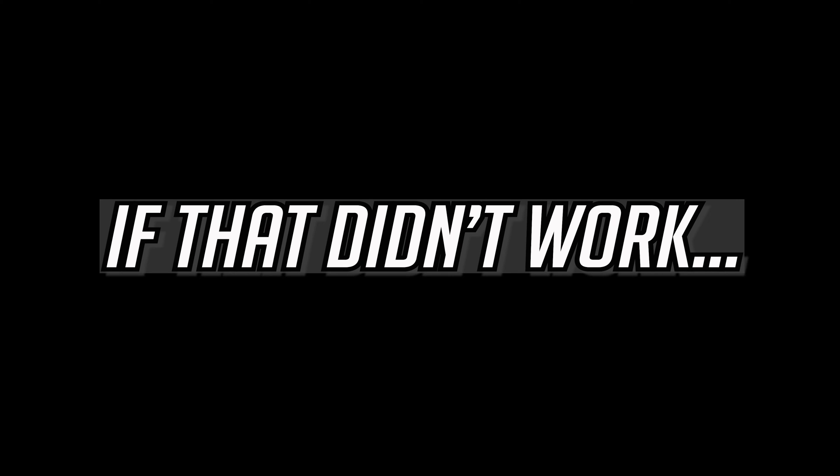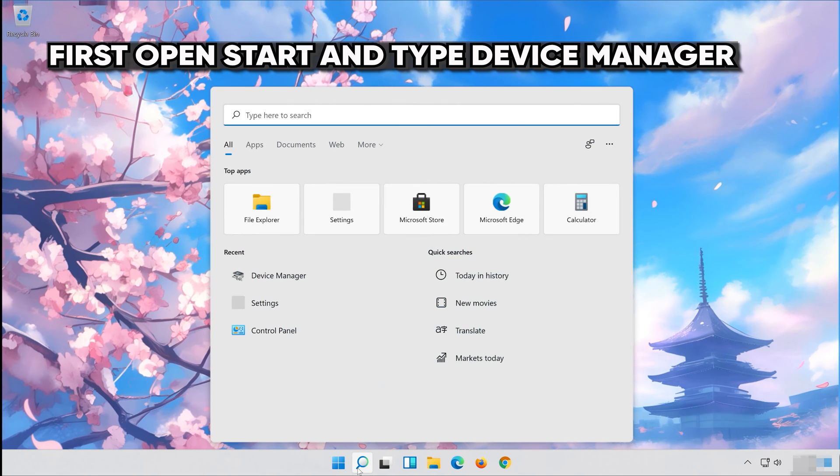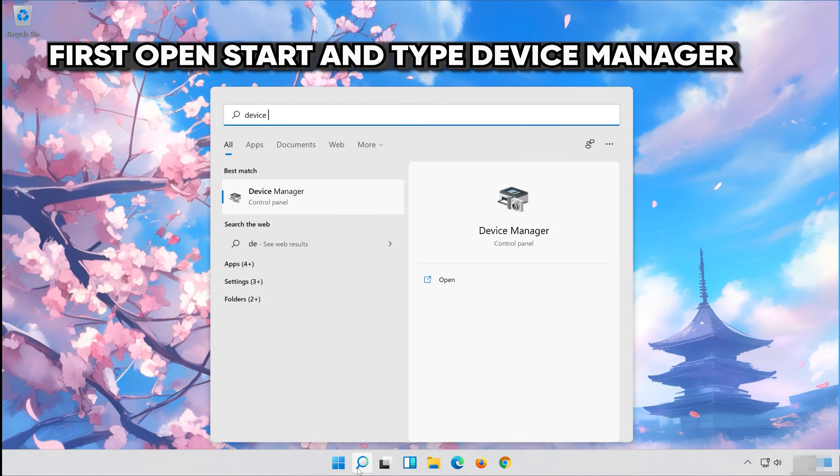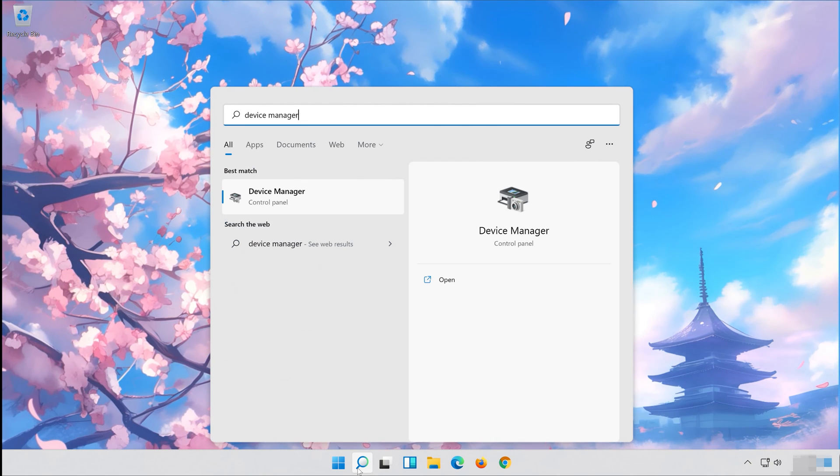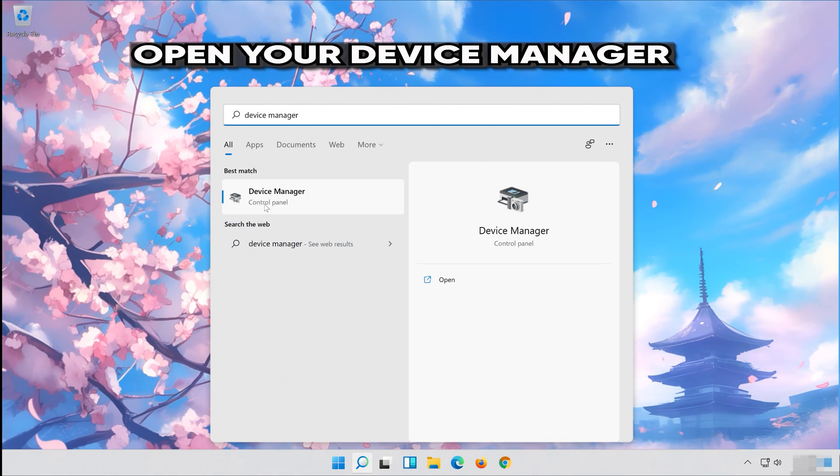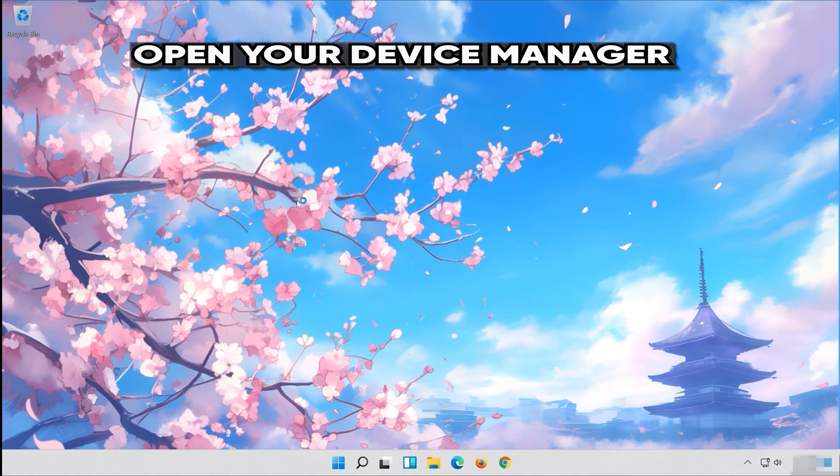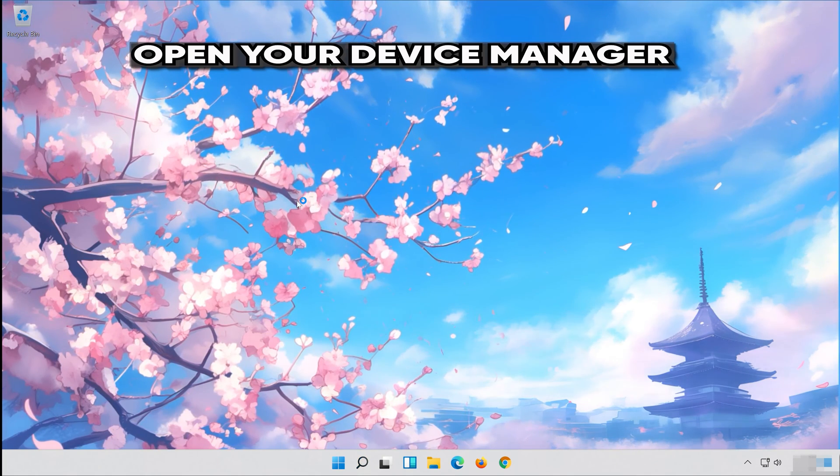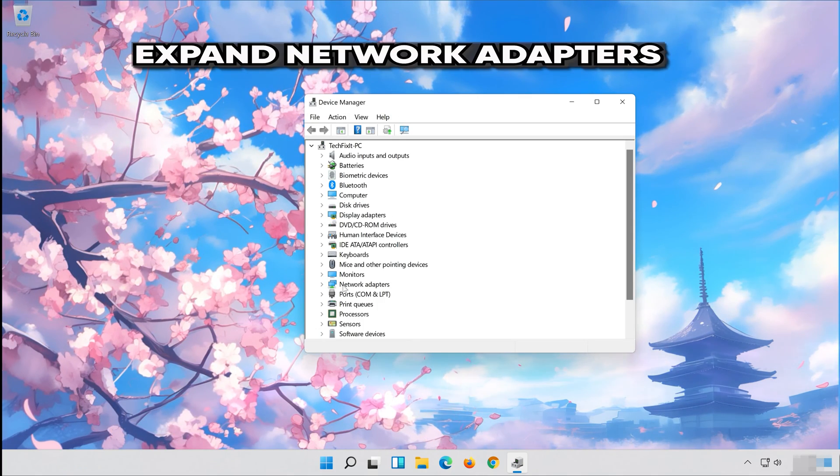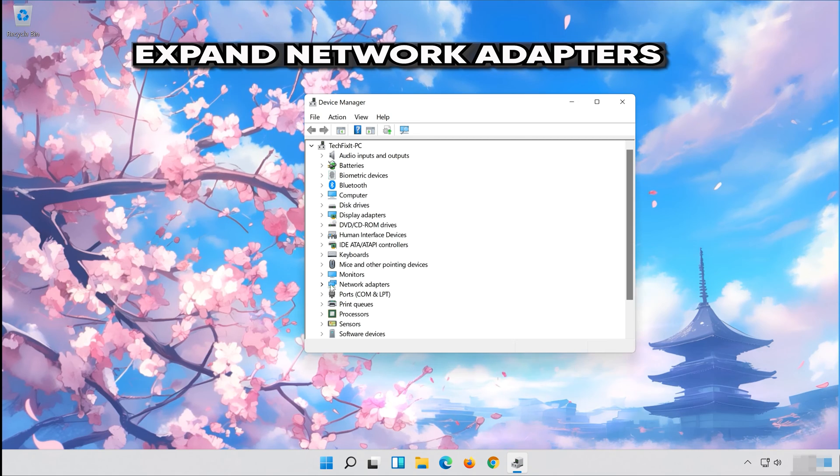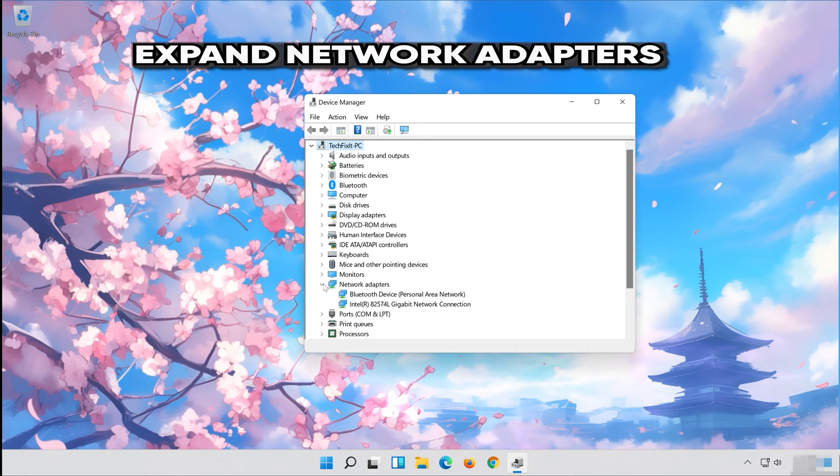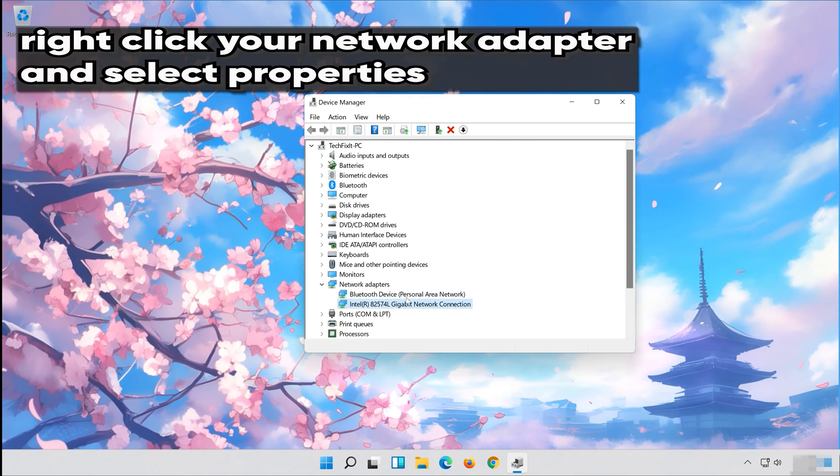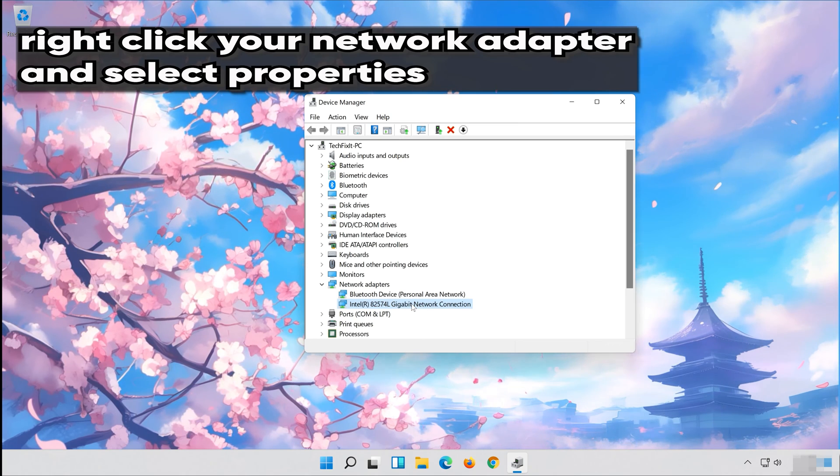If that didn't work, open Start and type Device Manager. Open your Device Manager. Expand Network Adapters. Right-click your Network Adapter and select Properties.